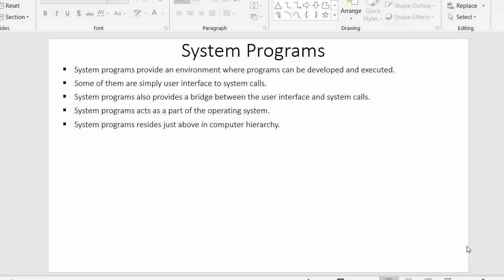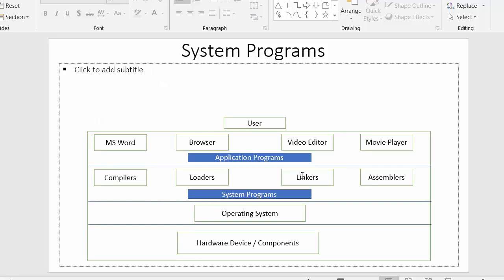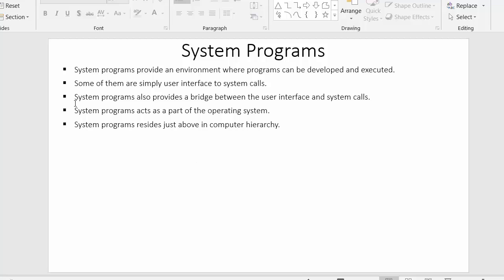Hi everyone, this is Mahmushik, and in today's video I will discuss about system programs. I have listed down some points and drawn the hierarchy of computer, with which we can clearly understand this concept of system programs.